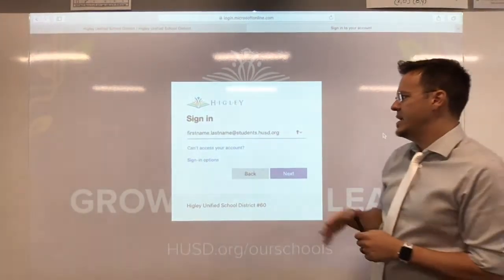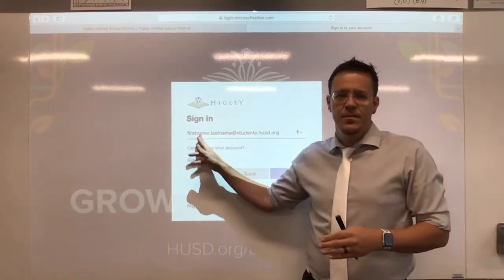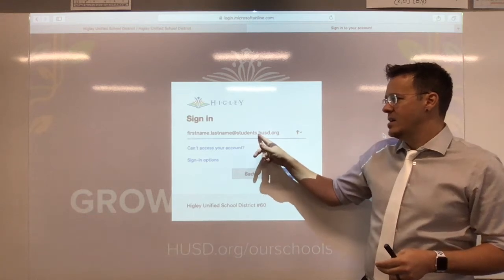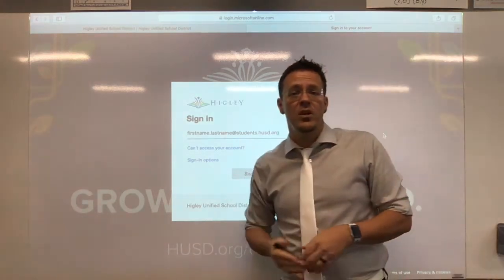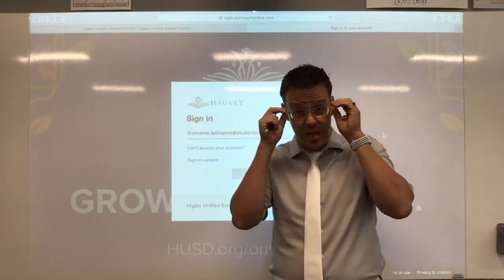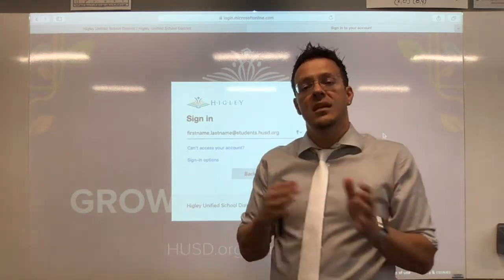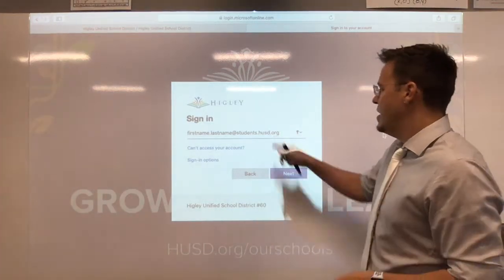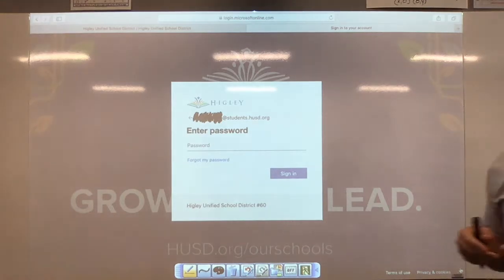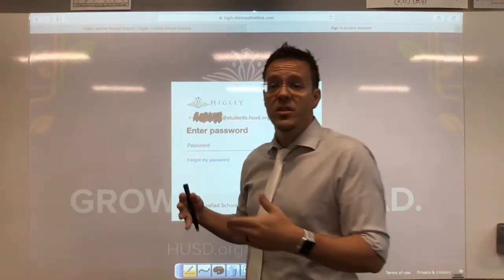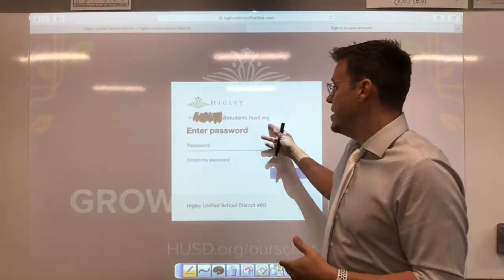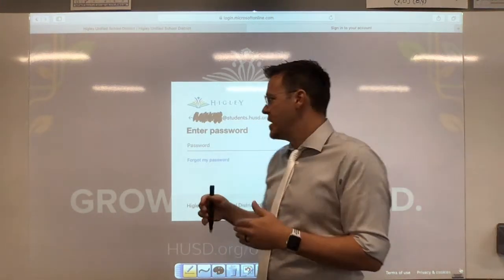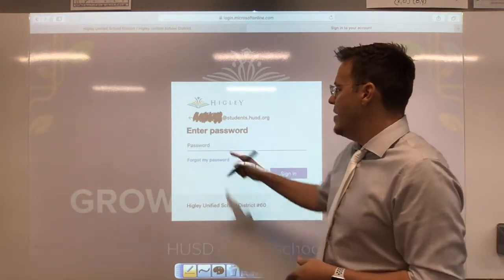When the sign-in window opens, you would put in your first name dot last name at students — make sure you put an 's' at the end — dot hosd.org. This is the exact same way you would log into office.com, so you can use these same steps there as well. Once you've entered your username, hit Next, and make sure the username shown is actually yours, especially if you have a sibling, since everyone has their own unique account.